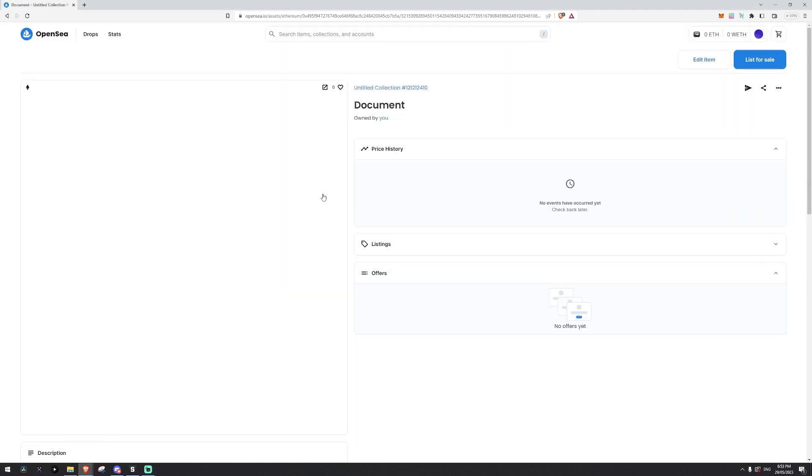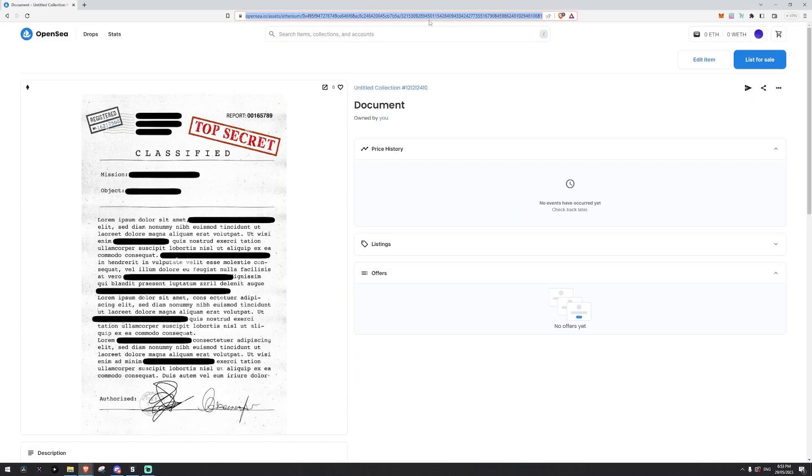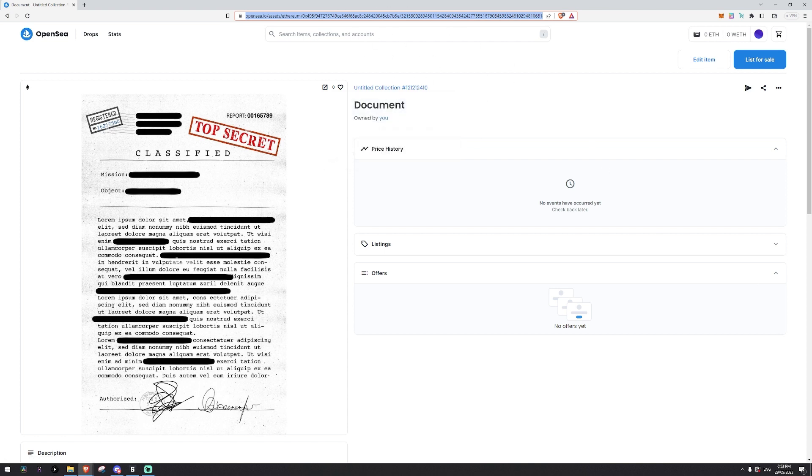Now this is our NFT. All we're going to do here is copy the address that is given us for our NFT that we just created. Remember this does not cost any money.